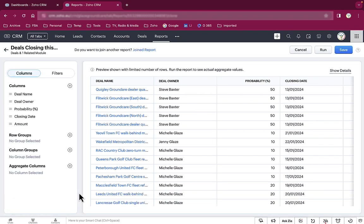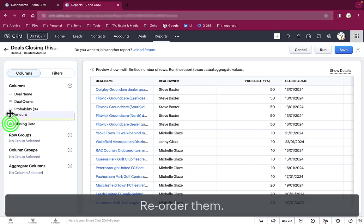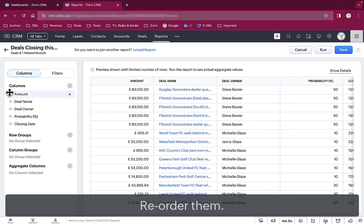We reorder the columns so the two most important fields in this example, amount and closing date, appear first.